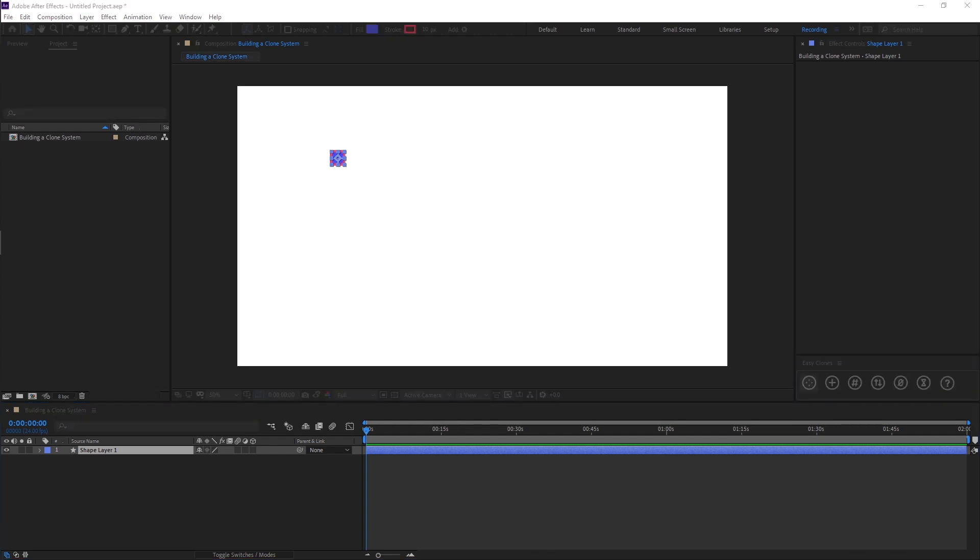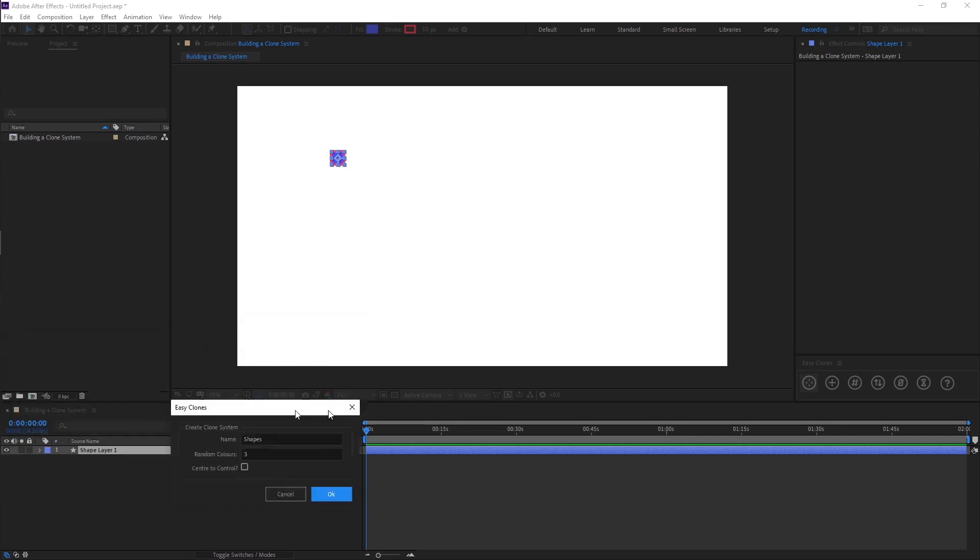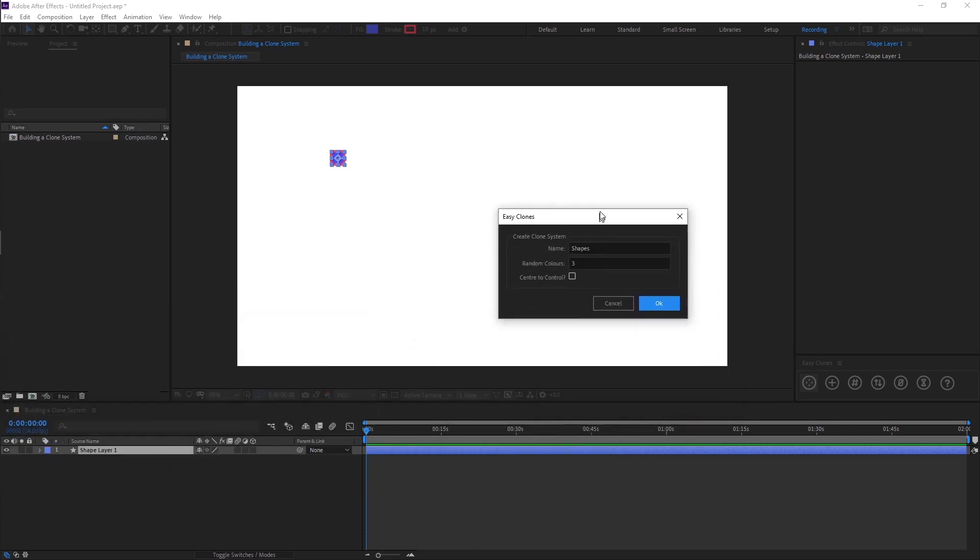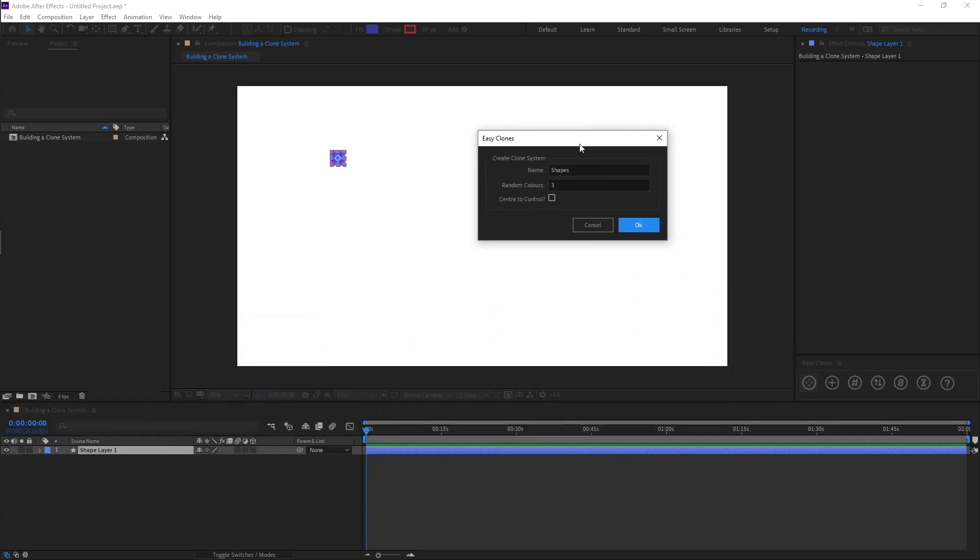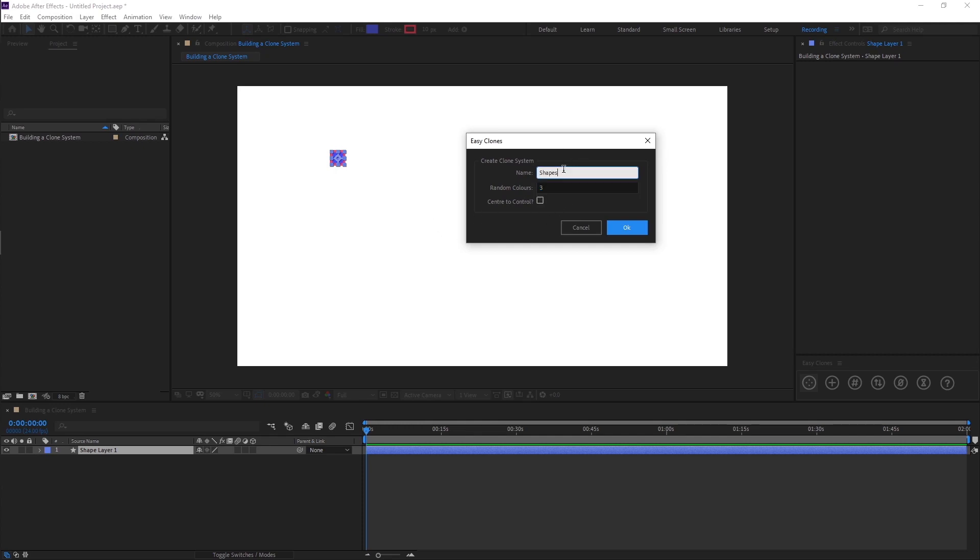I'm working with a second display here so my pop-ups are coming on a different window, but this will open a dialog box and it's going to ask you to name your clone system, whether you need any random colors, and if you want to center your clone layers to the control layer it will build. I'm going to call this squares, I'm going to use two colors in the demo and I will center it and I'm going to click OK.